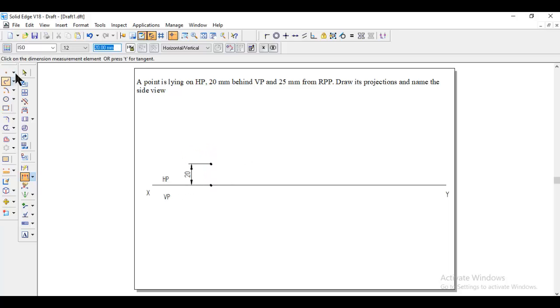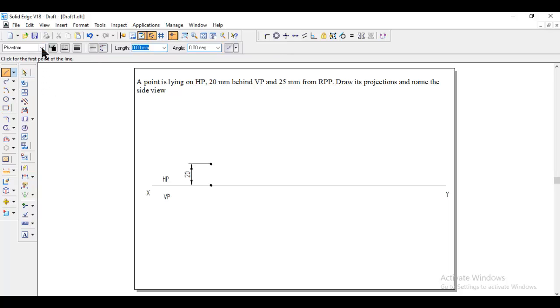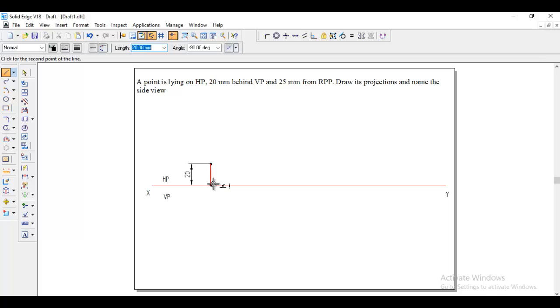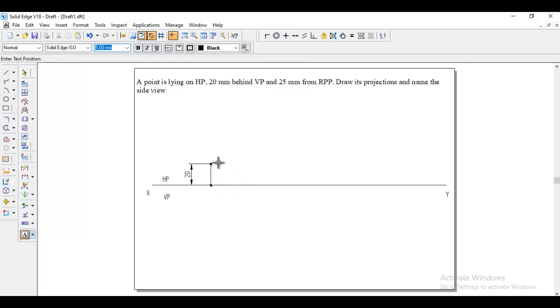After finishing this, we need to go to line, normal line, and we can join these two. This is the front and top view. You can name this - whatever comes in HP will be the top view, so we can take any naming like A, B, or D. Now I will take D, and this one will be D dash.